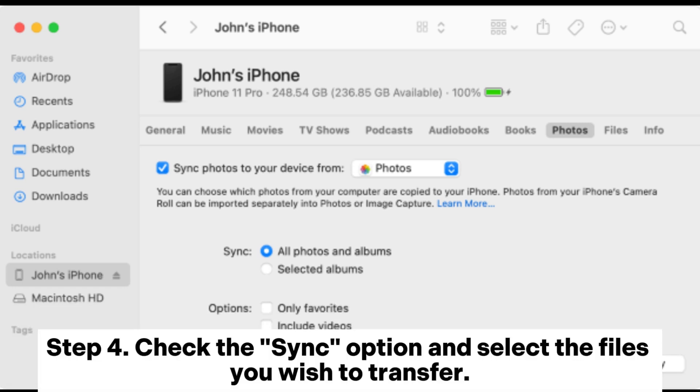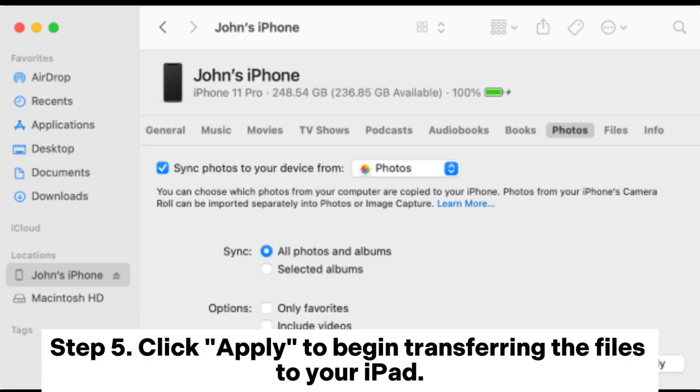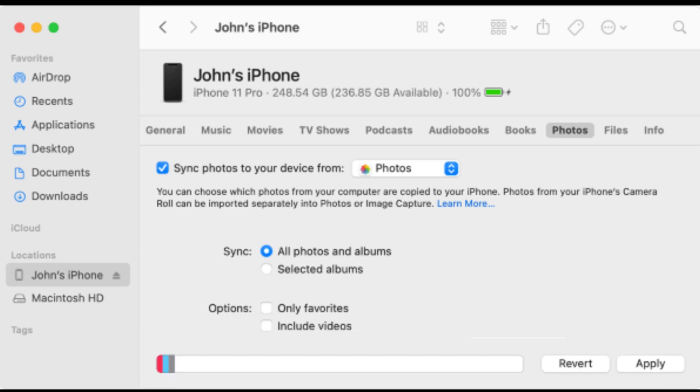or TV shows. Step 4. Check the sync option and select the files you wish to transfer. Step 5. Click Apply to begin transferring the files to your iPad.